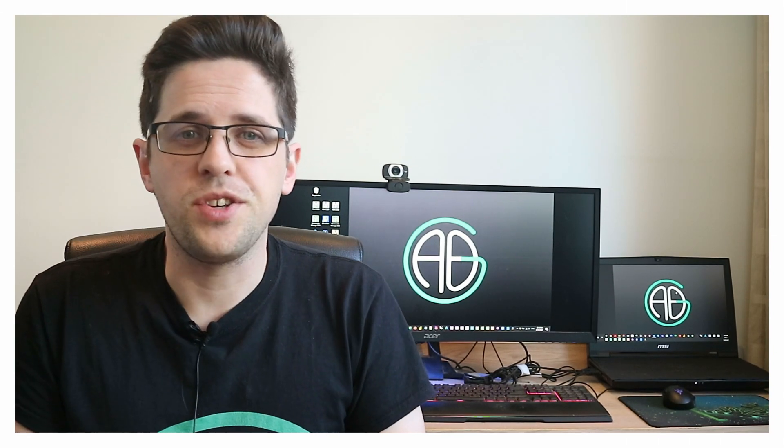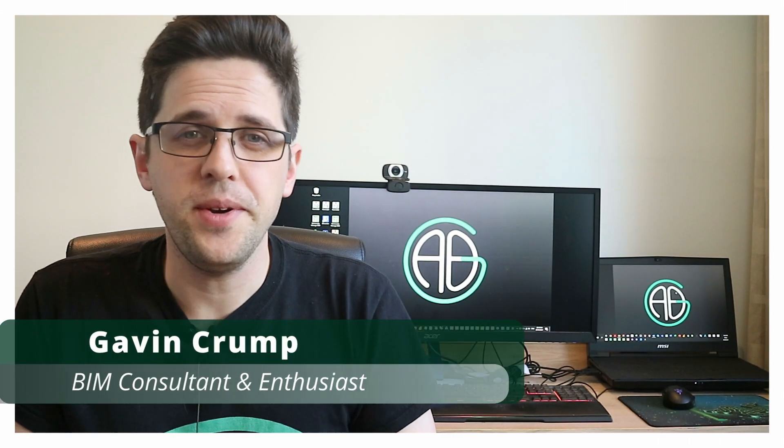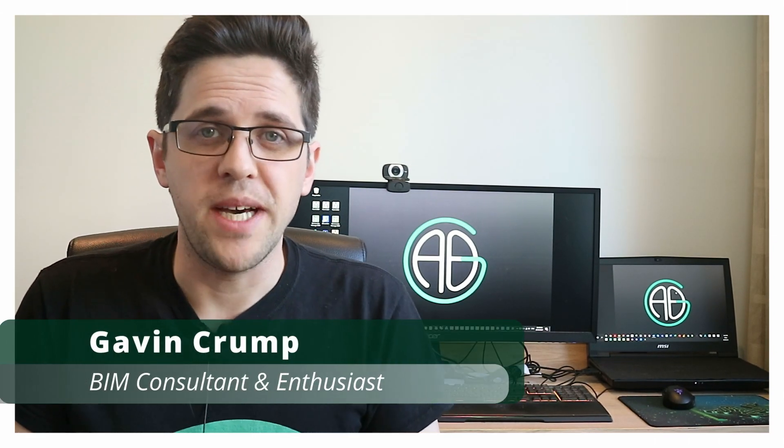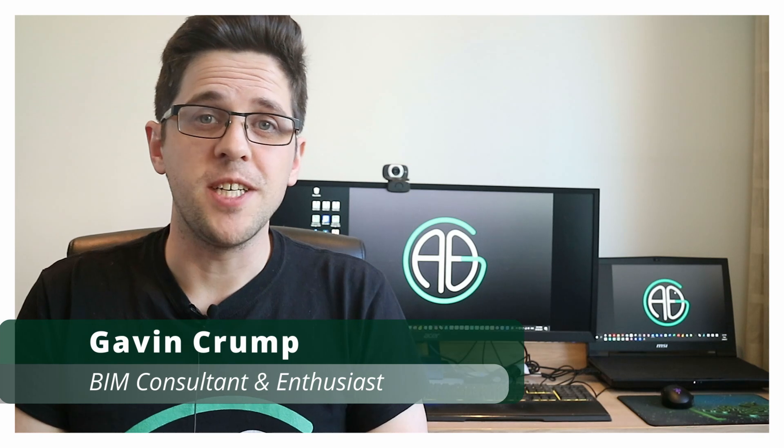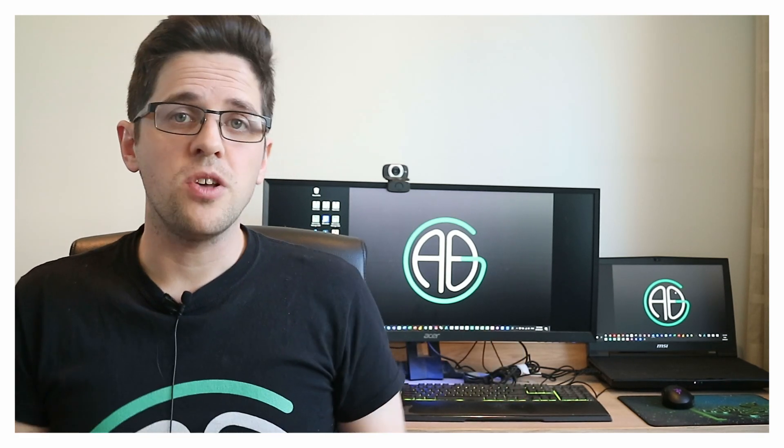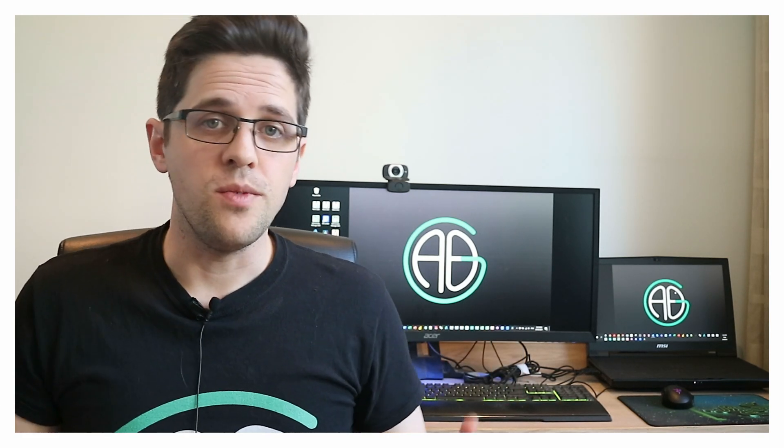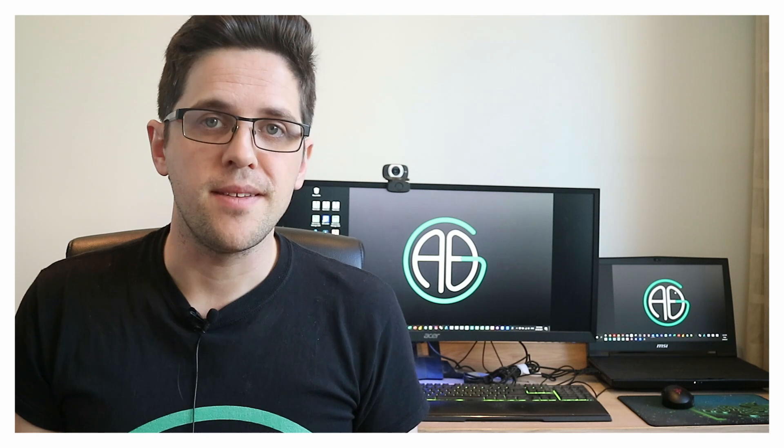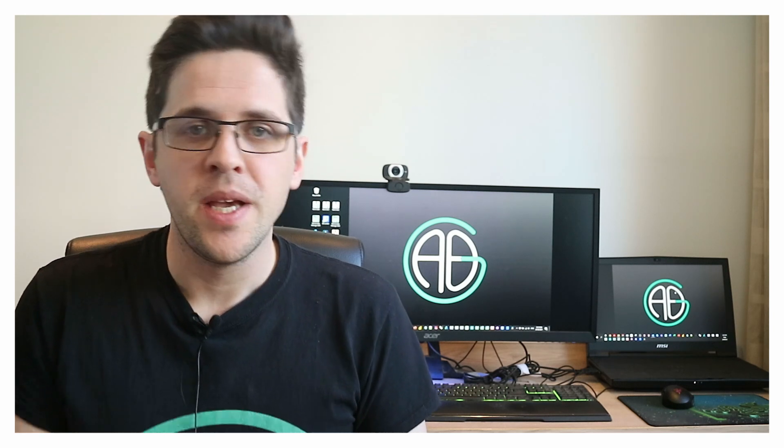G'day there. You're watching the Aussie BIM Guru. Today I've got a really quick tutorial based on a question someone asked me recently: is it possible to open Revit and a work sharing monitor at the same time?